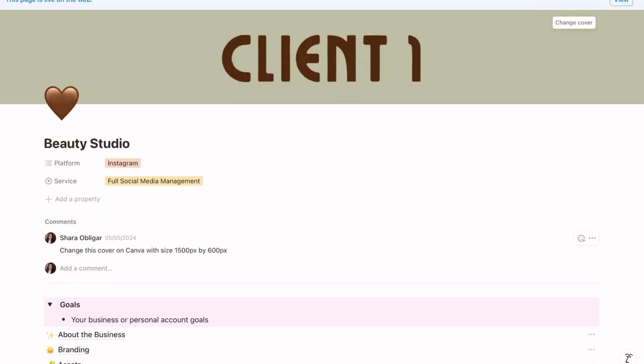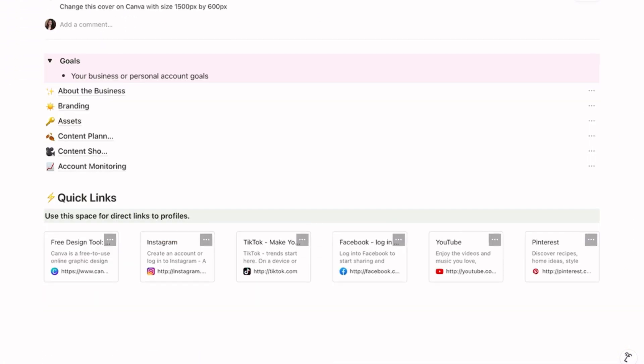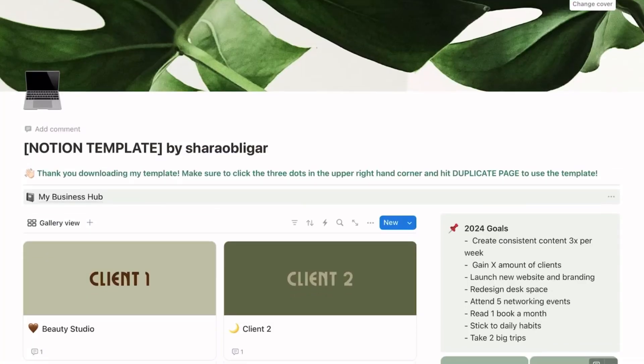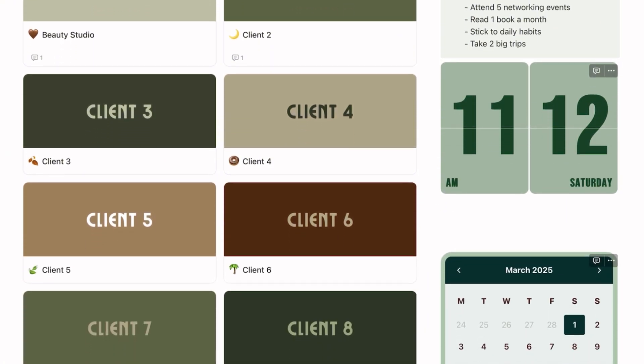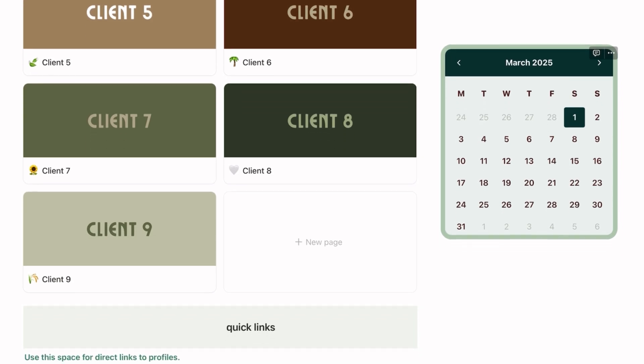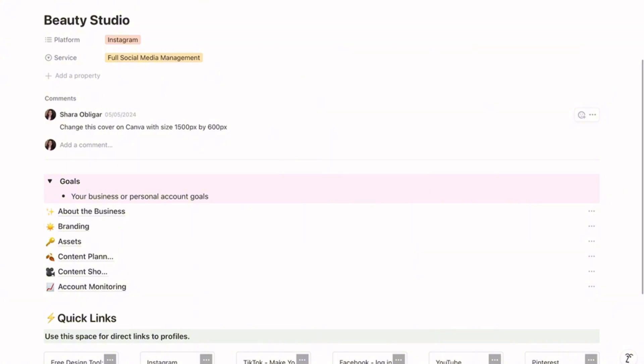On the dashboard I have, for example, a beauty studio — with the overview of that studio, the content calendar, assets, and branding. I store every bit of detail about the business so I won't forget anything, especially when handling multiple clients. To avoid mixing information between businesses, I want you to have a separate client dashboard for each client. If you're handling 13 clients, you should have 13 dashboards, each including the business overview, assets, branding, and content calendar.